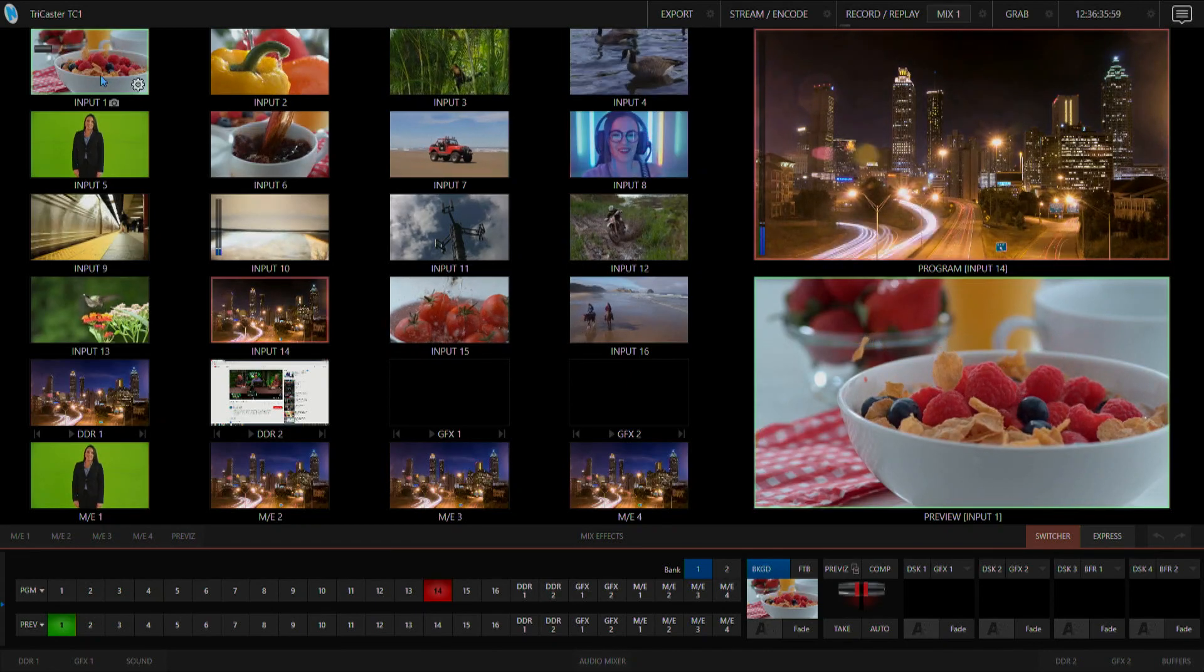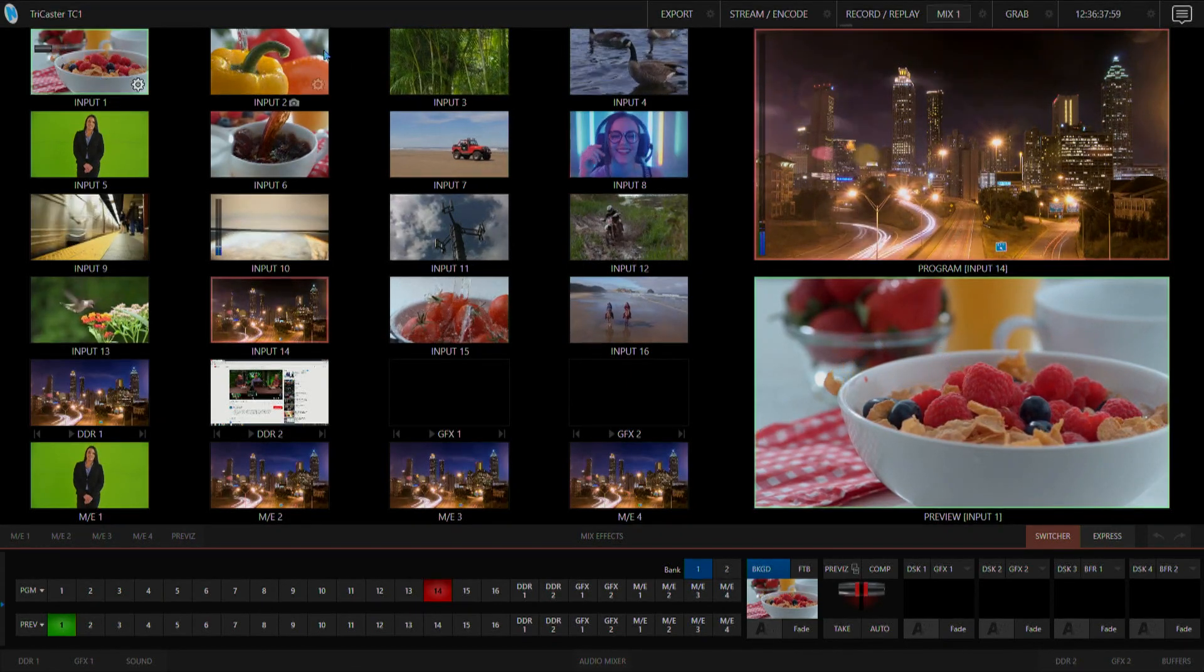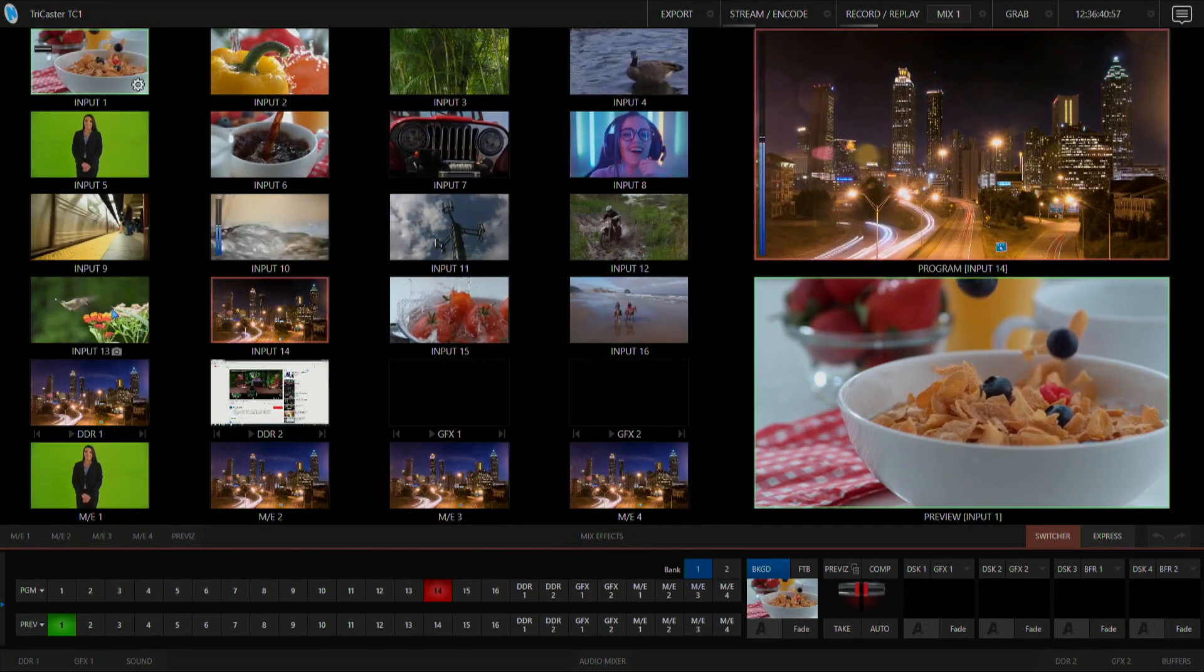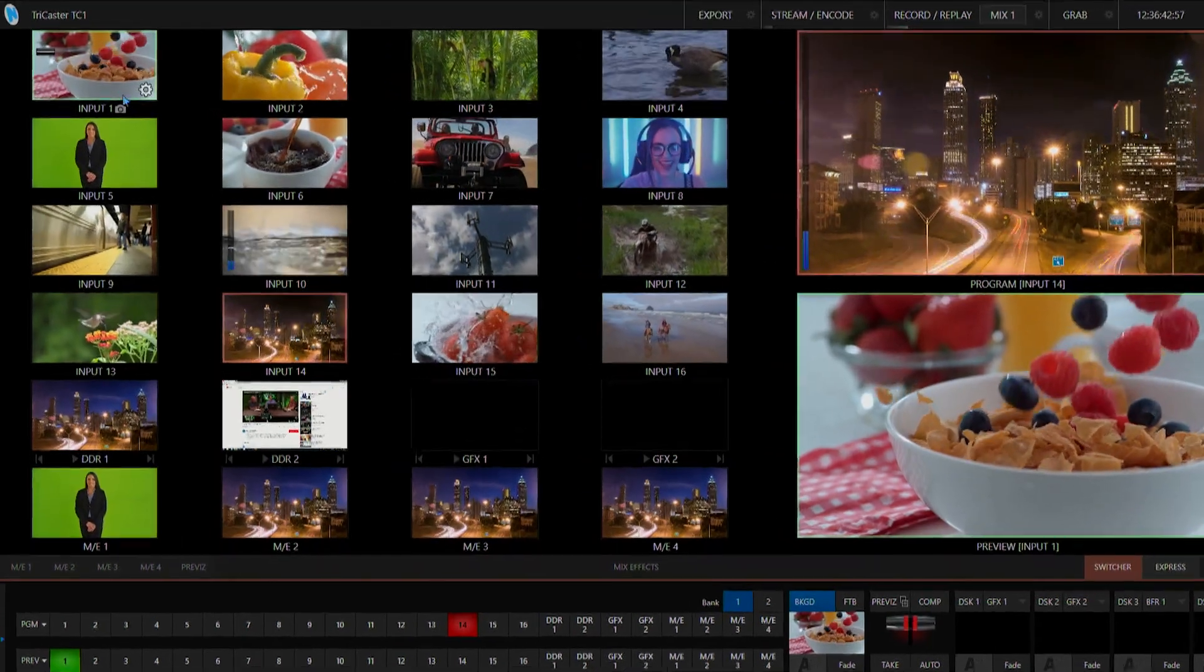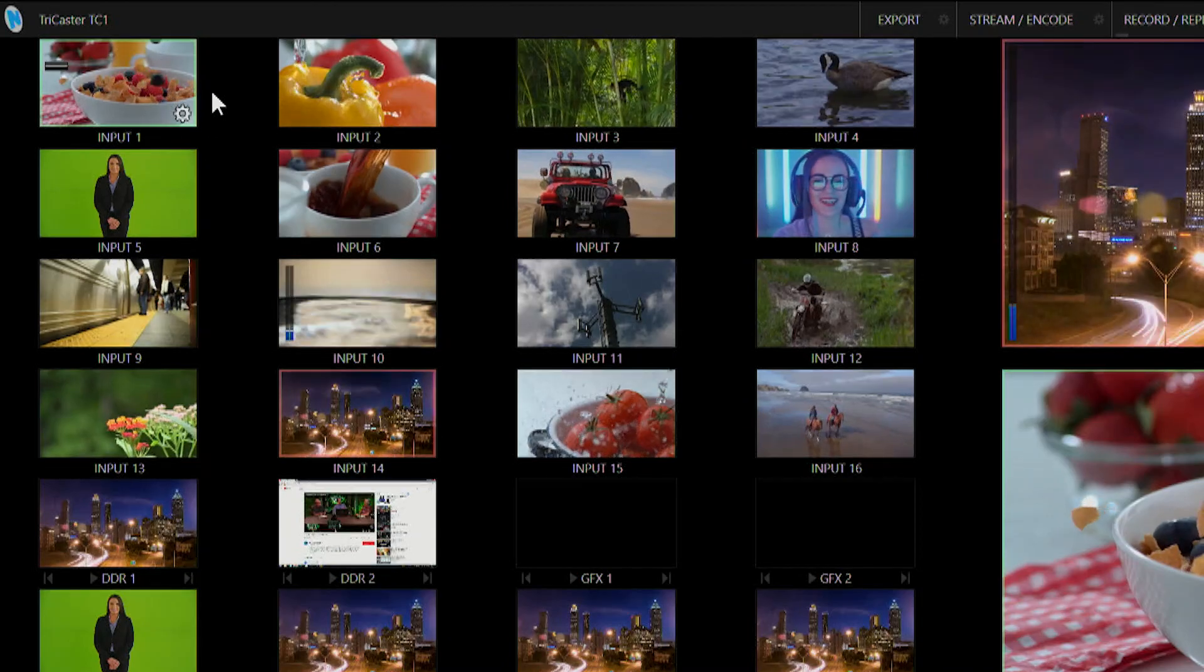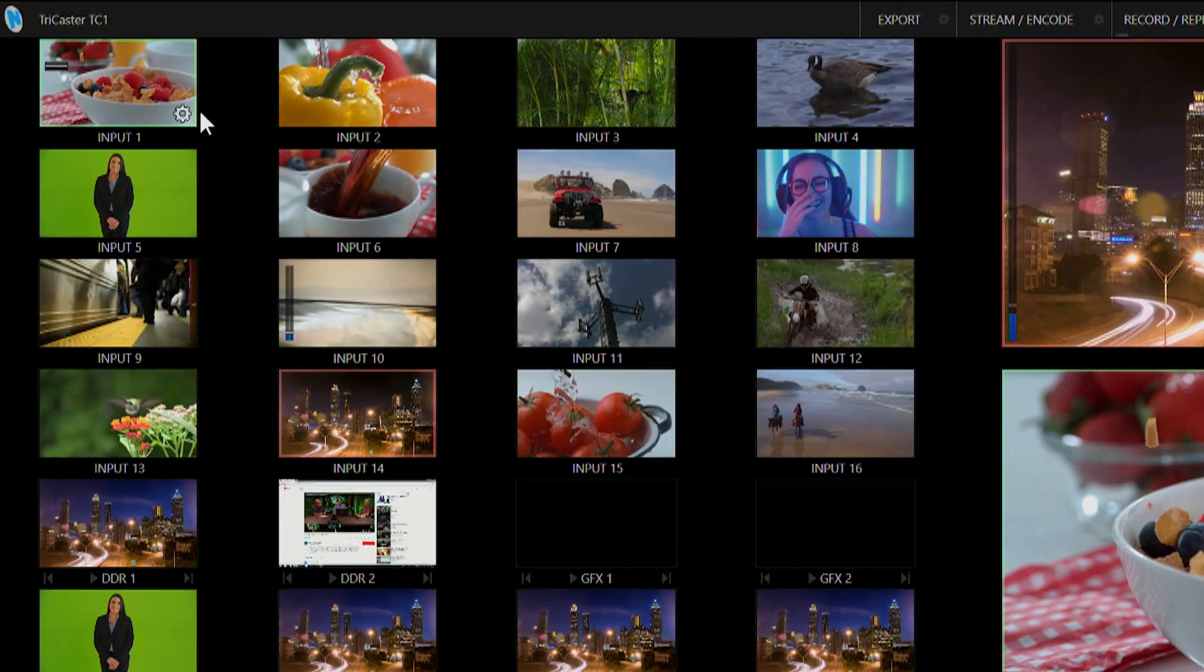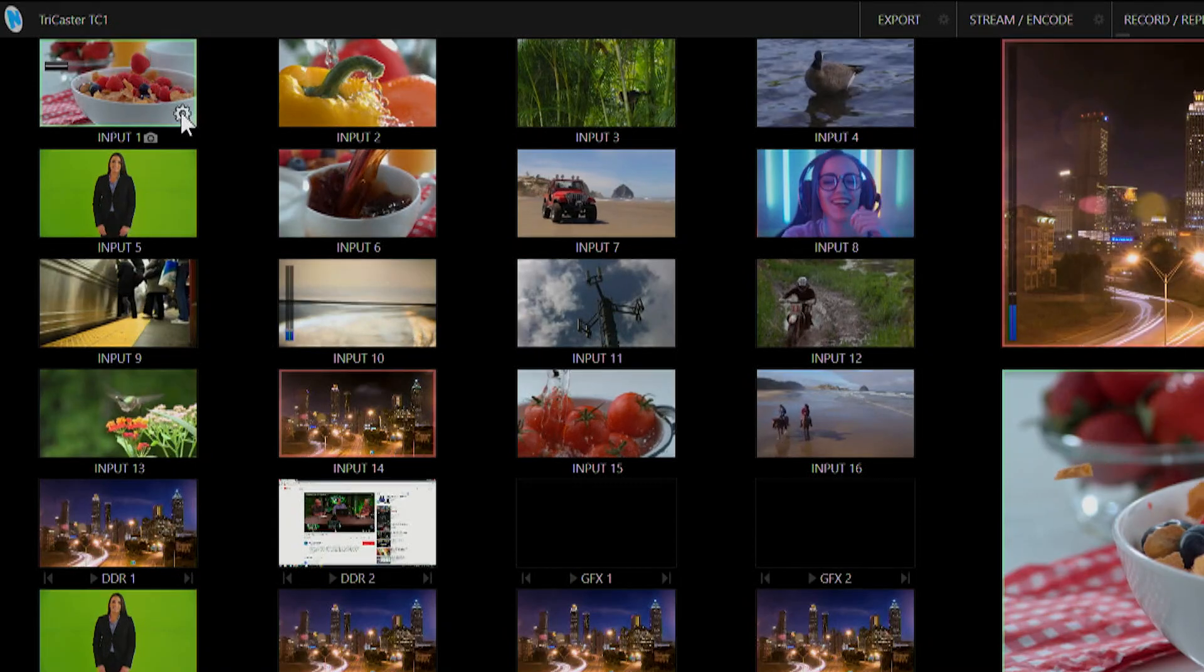Here we are in our TC1 live production interface and you'll see that I have my 16 live video signals coming through. Each input I can configure by clicking on the gear icon in the bottom right corner of each preview monitor window.